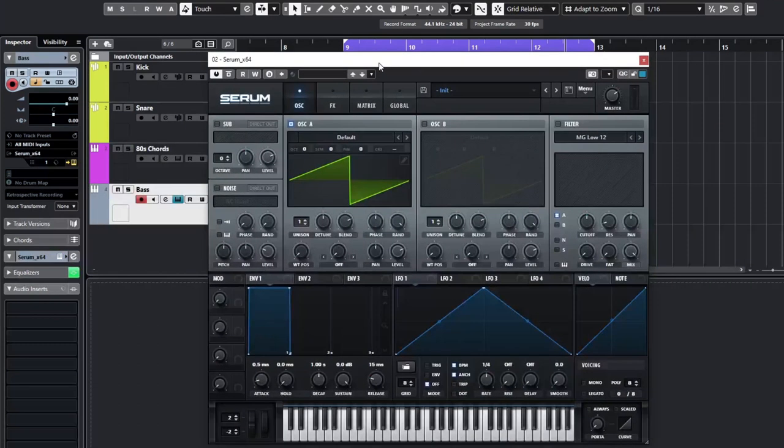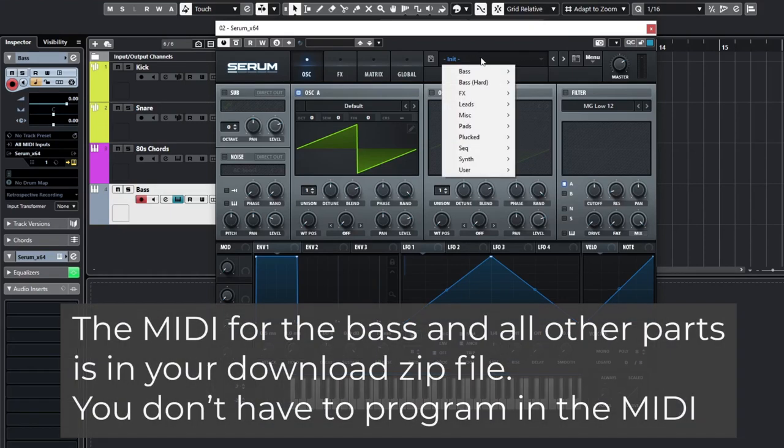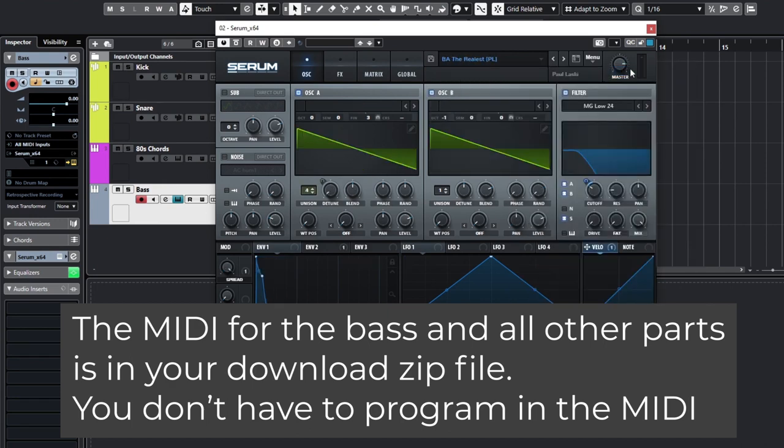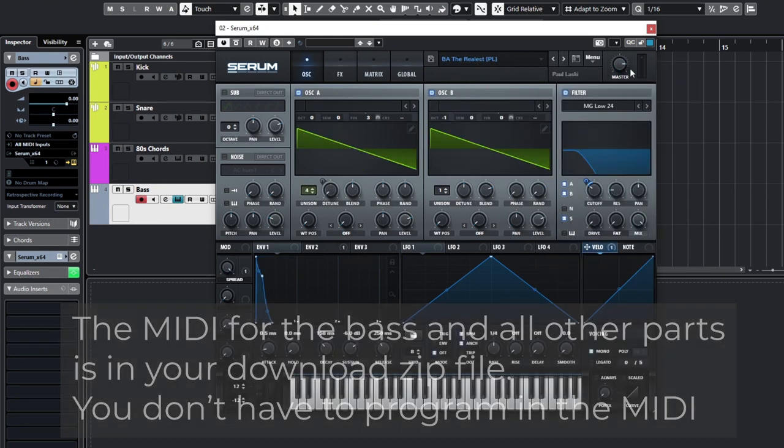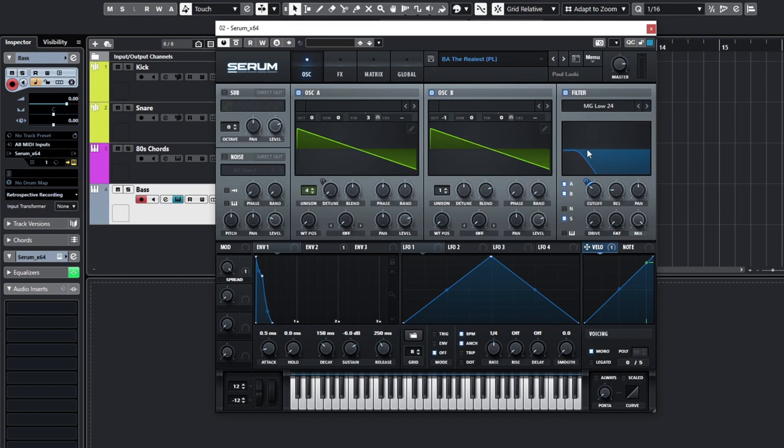So I scrolled through loads of presets until I found one that sounded like from the 80s and I found one called The Realist. I'm just going to play this on my MIDI keyboard. That definitely sounds very 80s and all it is is just saw waves with the filter cut off making that wah sound.